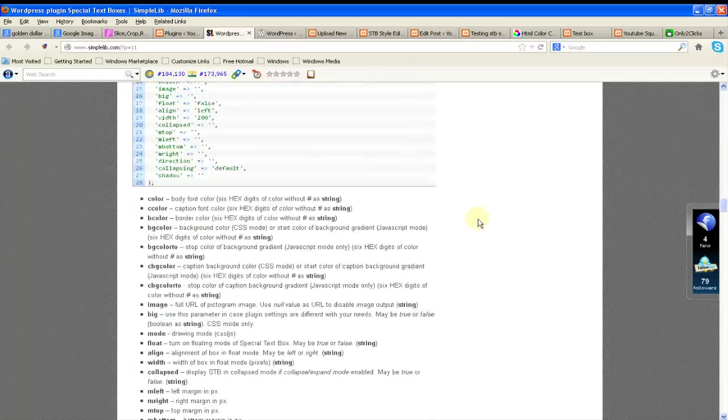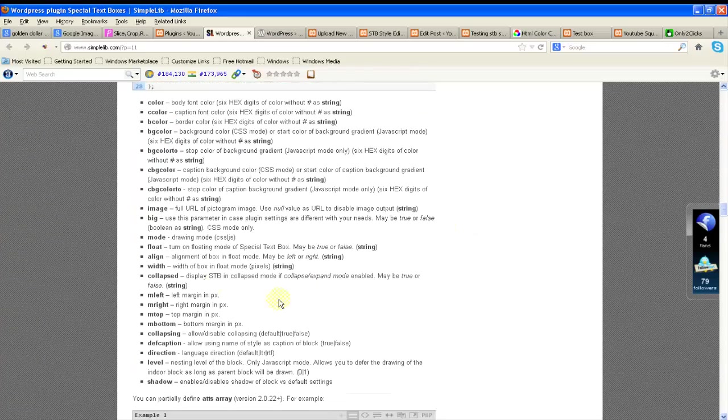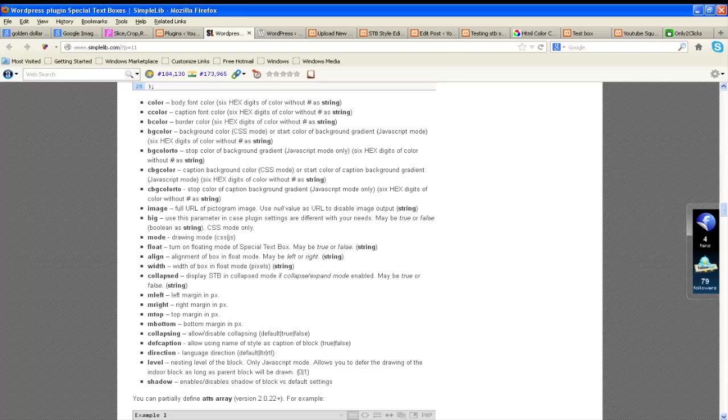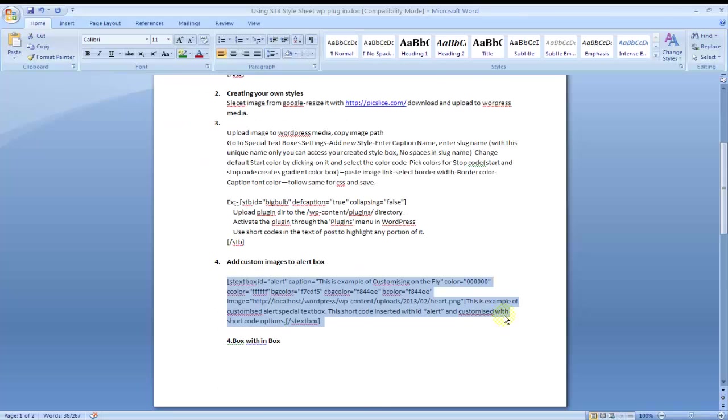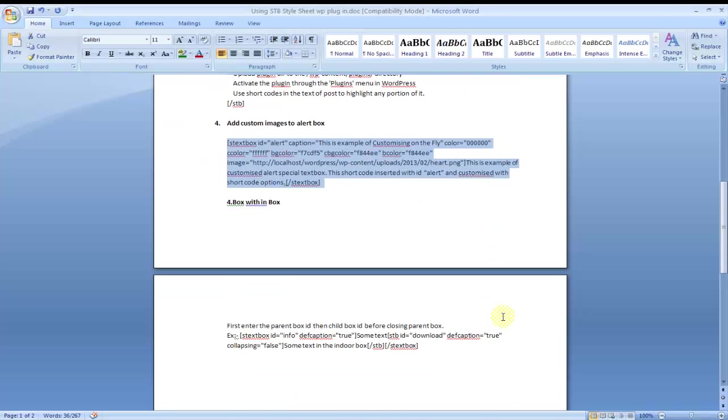Align mode, mtop, mbottom, collapsing, like this. You can create any number of text boxes with background color and with highlighted text.